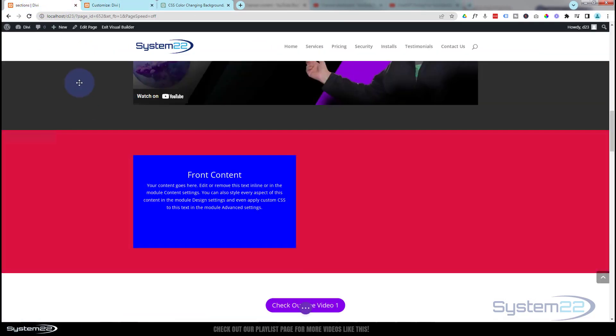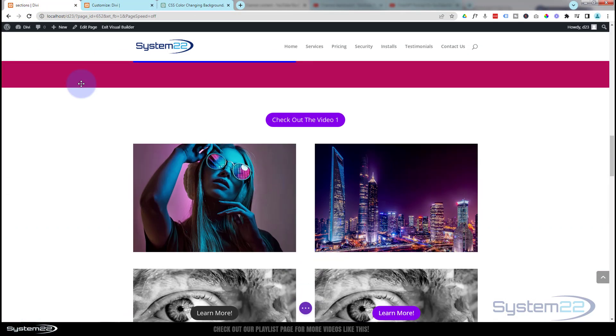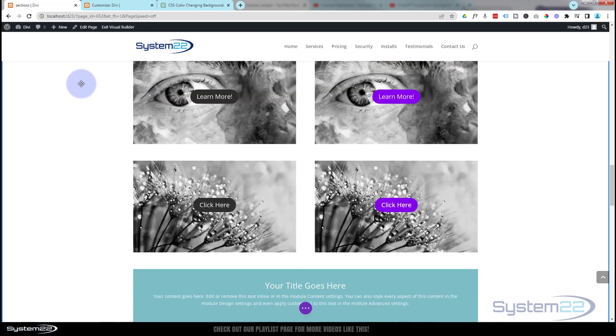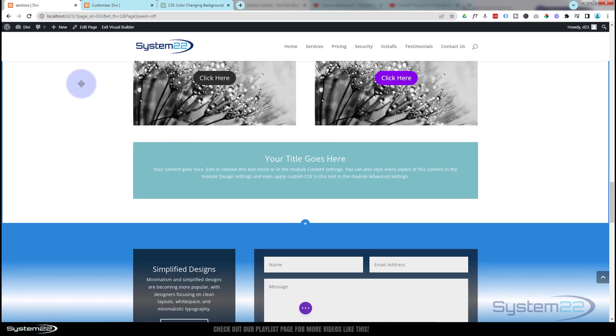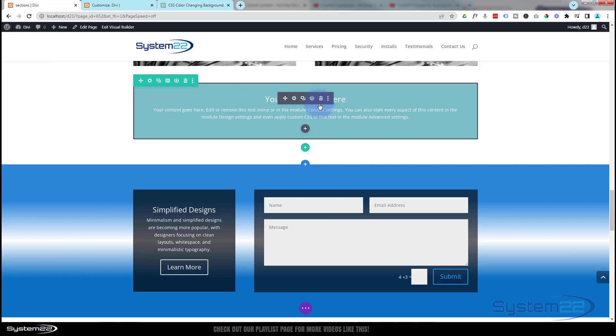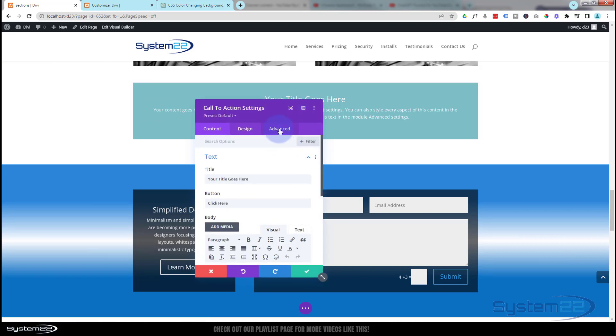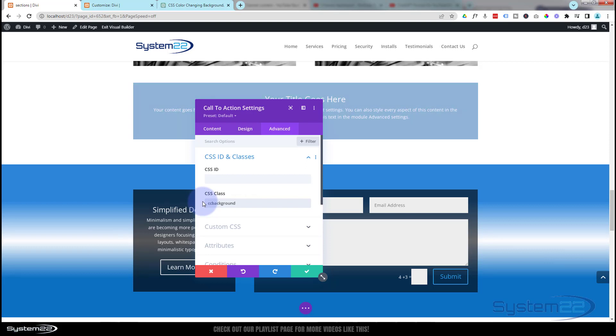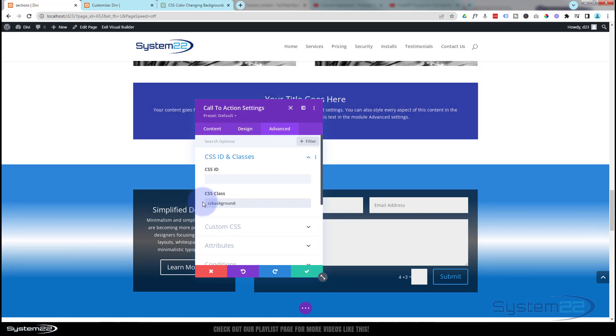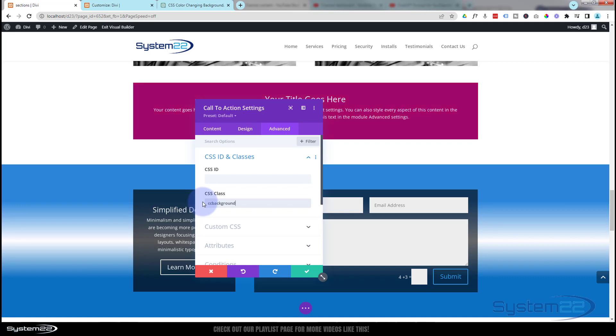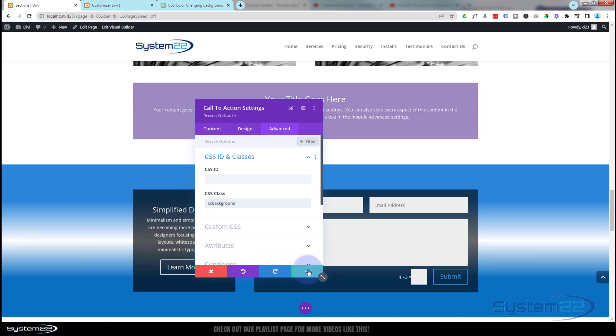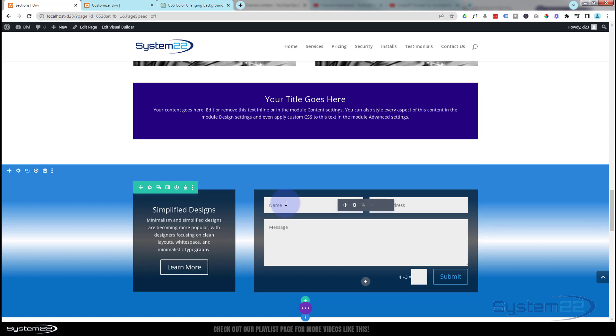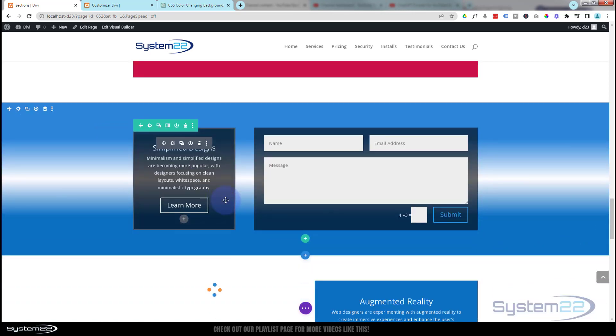It's still doing it there because I haven't refreshed the page, but let's try adding it to another element. Let's add it to this module right here. Again, it's going to be in the Advanced tab. All we have to do is put a class name in here. There's the old one. Remember, get rid of that. Put a new one in. There we go.